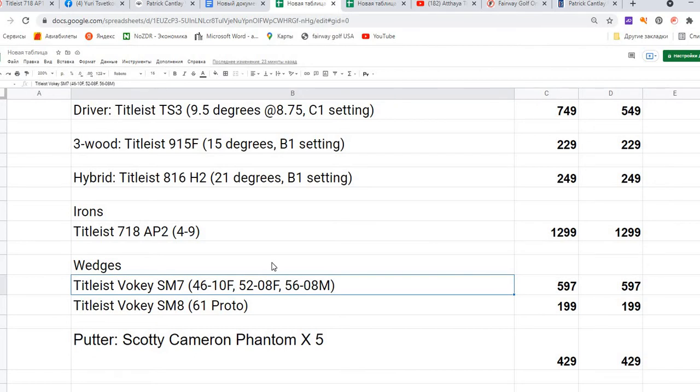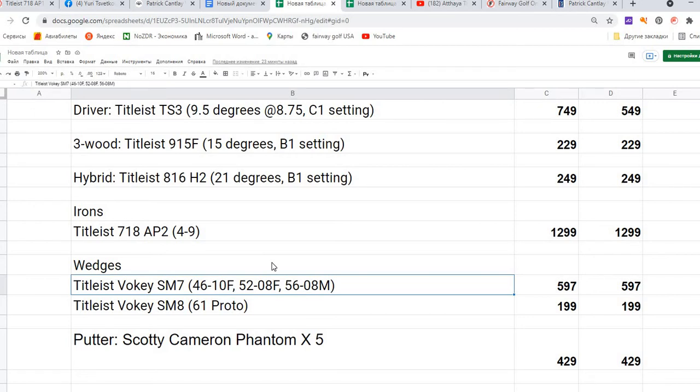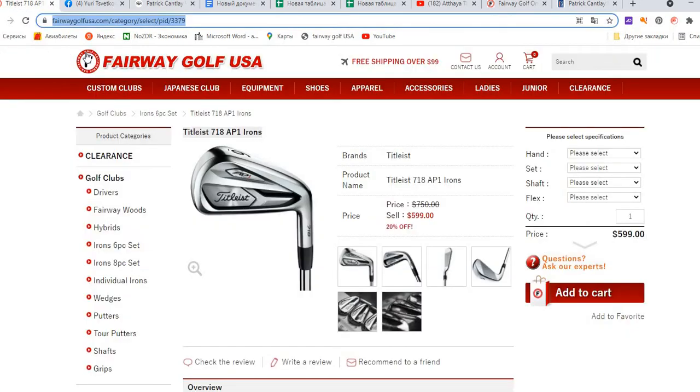The wedges - he has four wedges, the Titleist Vokey SM7. Three of them are 46 degrees pitch wedge, 52 degrees, and 56 degrees. Each of them costs $199, so three of them will cost $597. The Titleist Vokey SM8 61 Proto also costs the same price, $199.